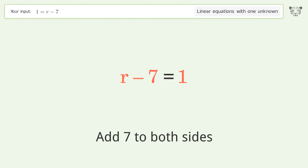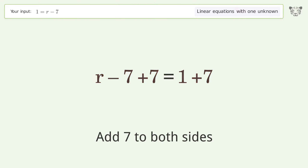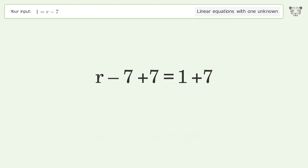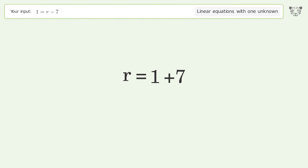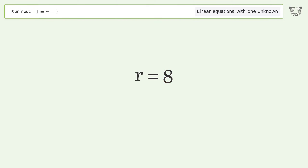Simplify the arithmetic, and so the final result is r equals 8.